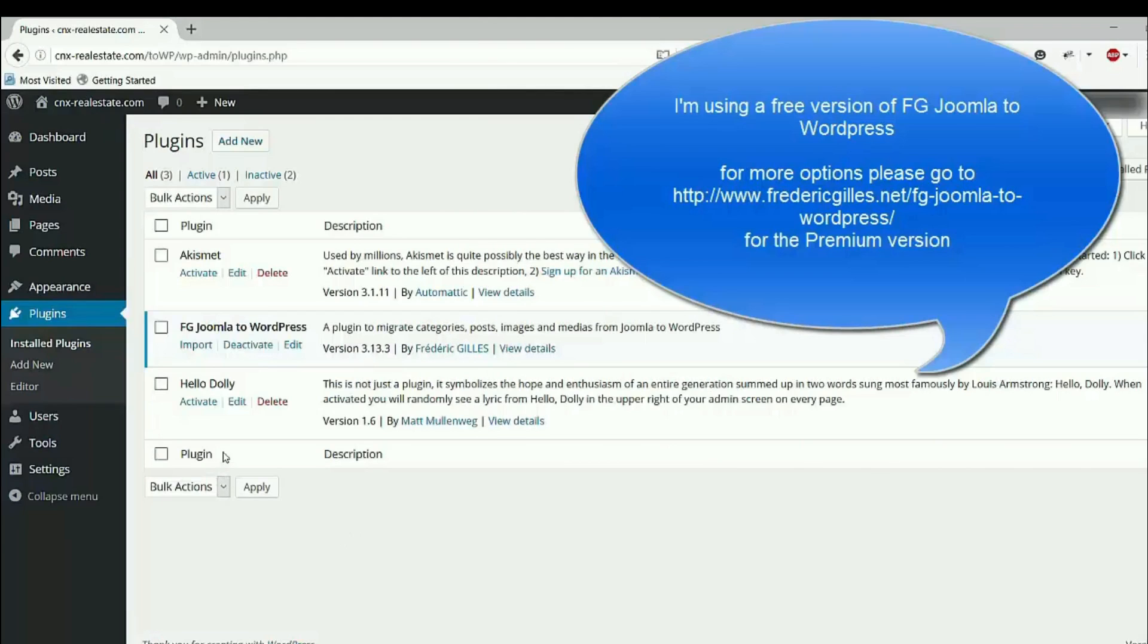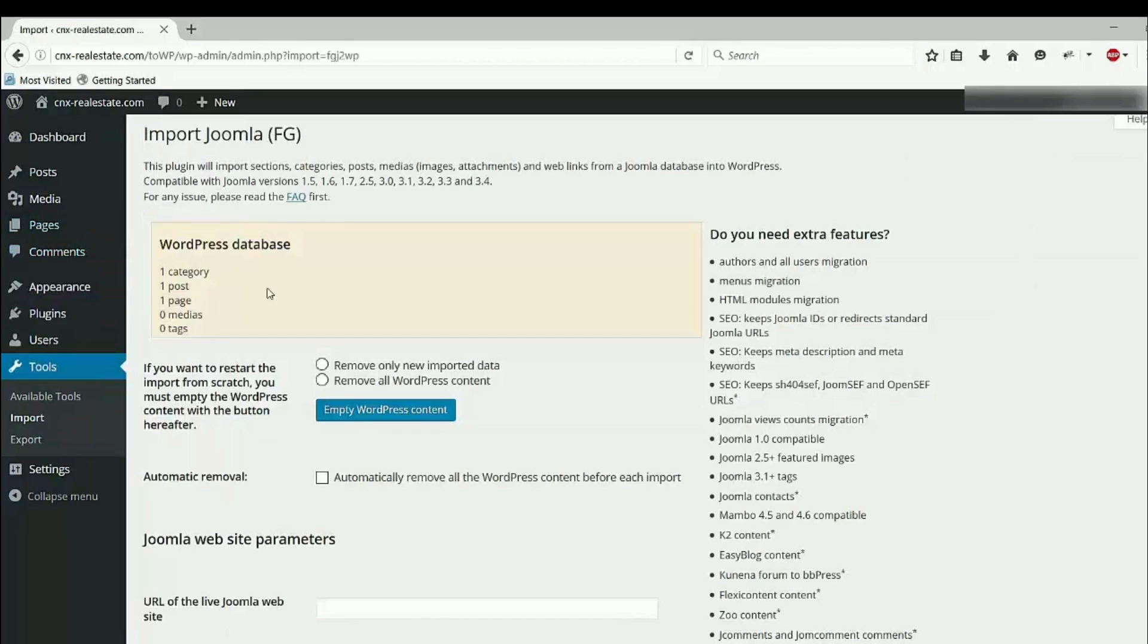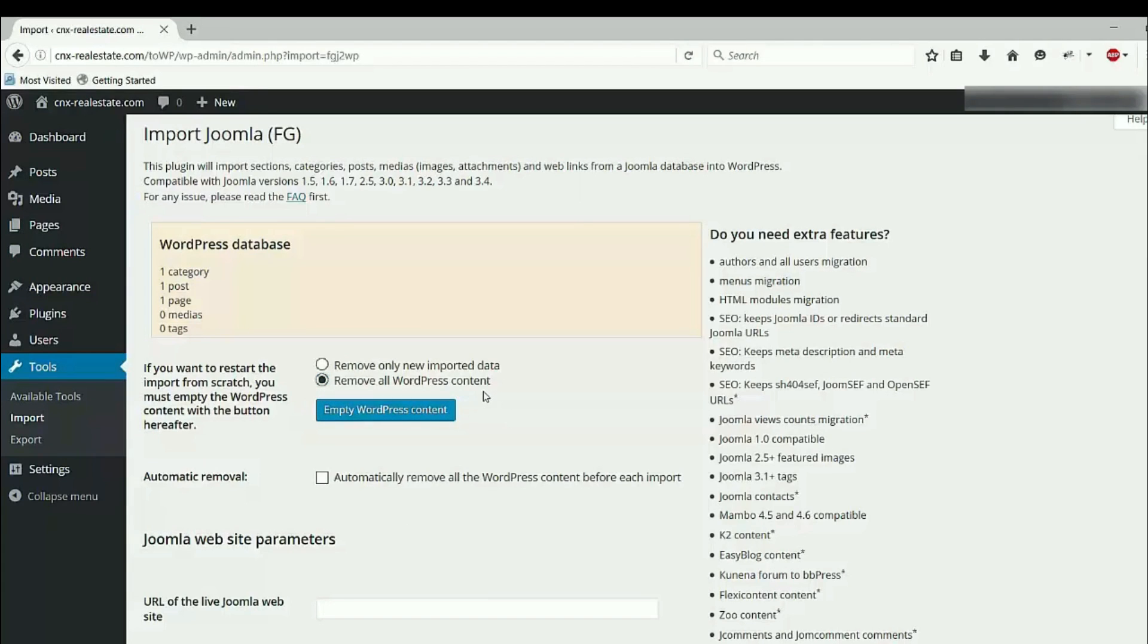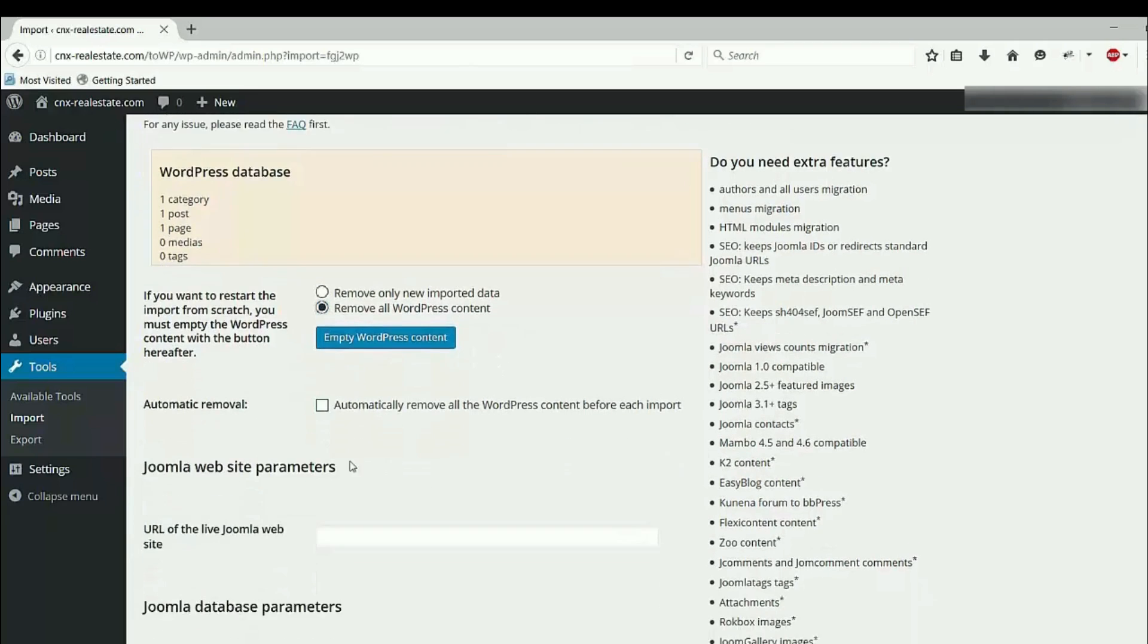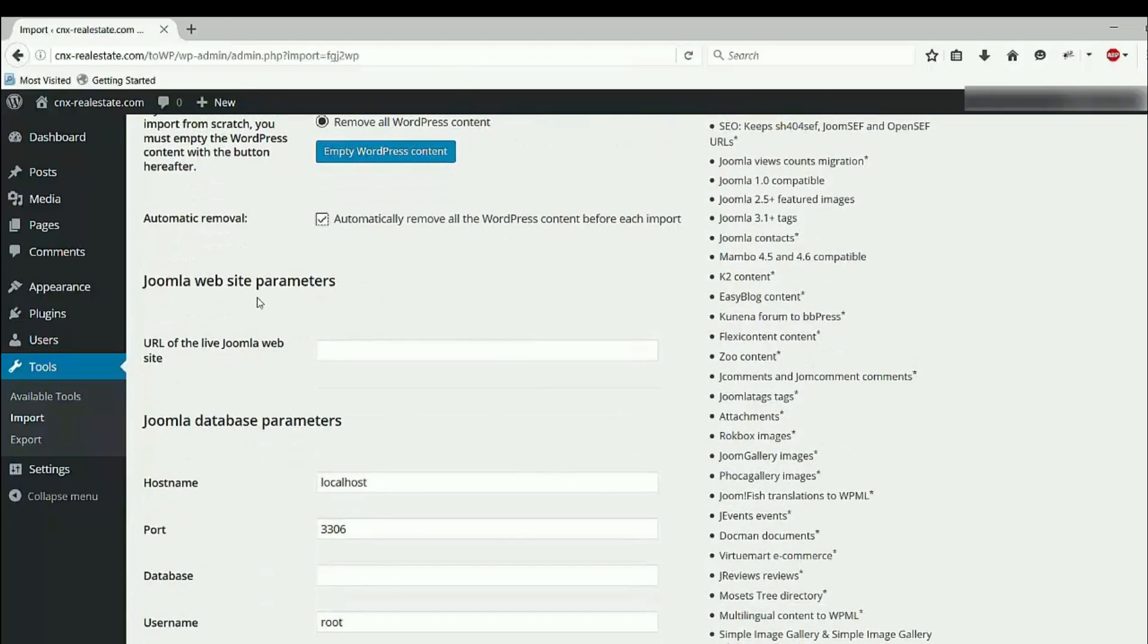Okay, I will now use FG Joomla to WordPress plugin to import Joomla website to WordPress. First, click on import. Read everything first, but for me I'm going to click on remove all WordPress content. I don't have any content at all, but I will click it anyway.